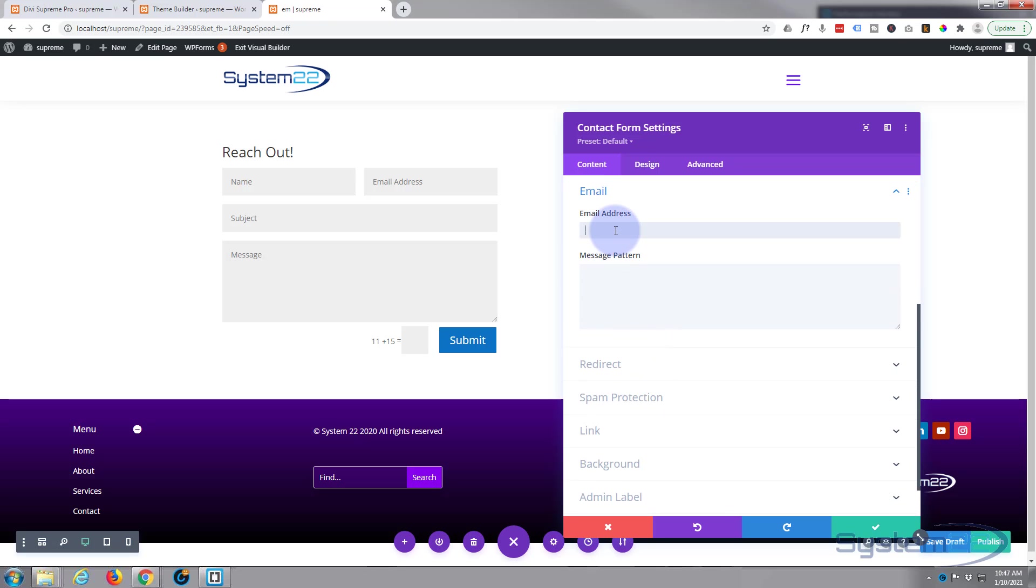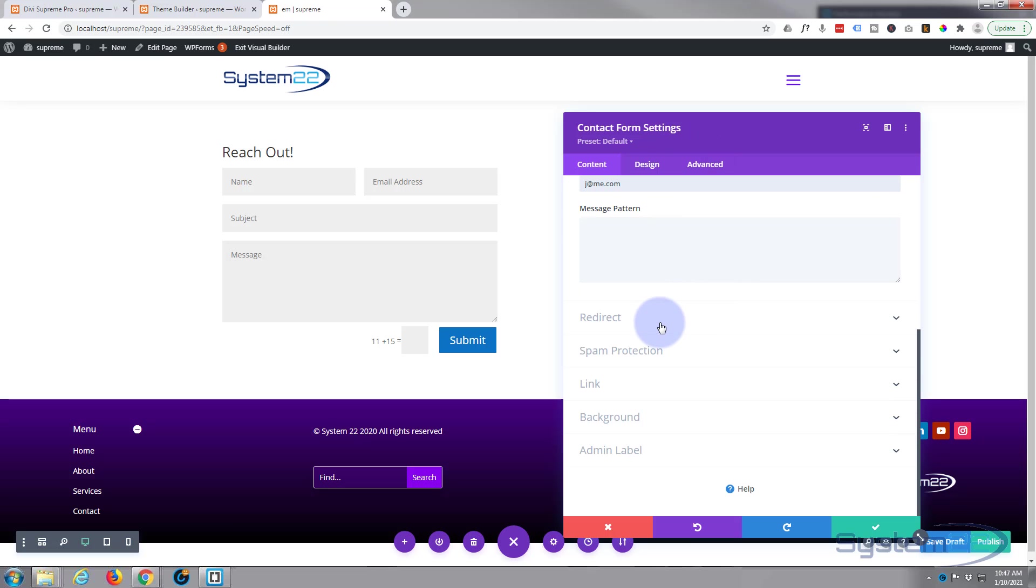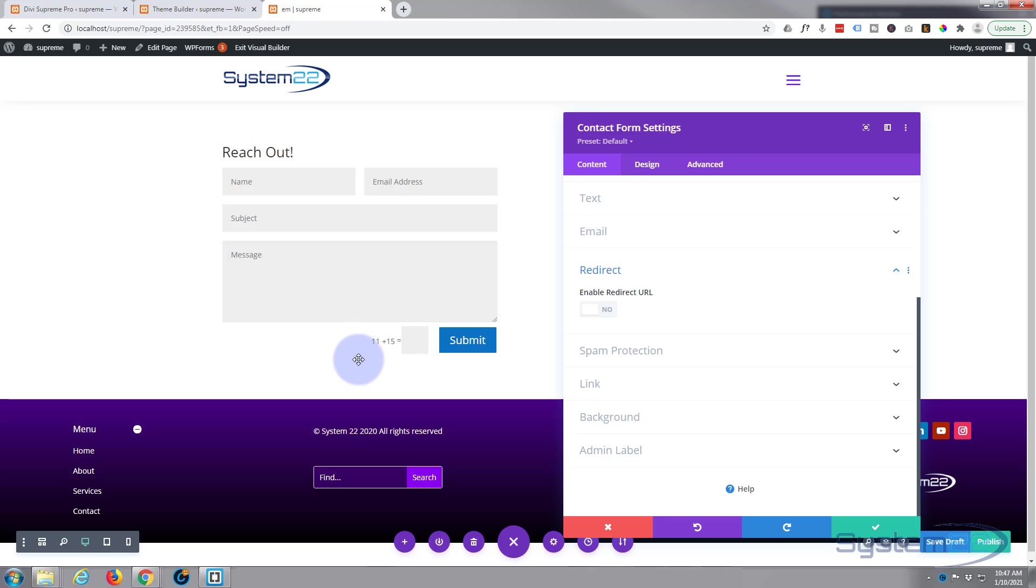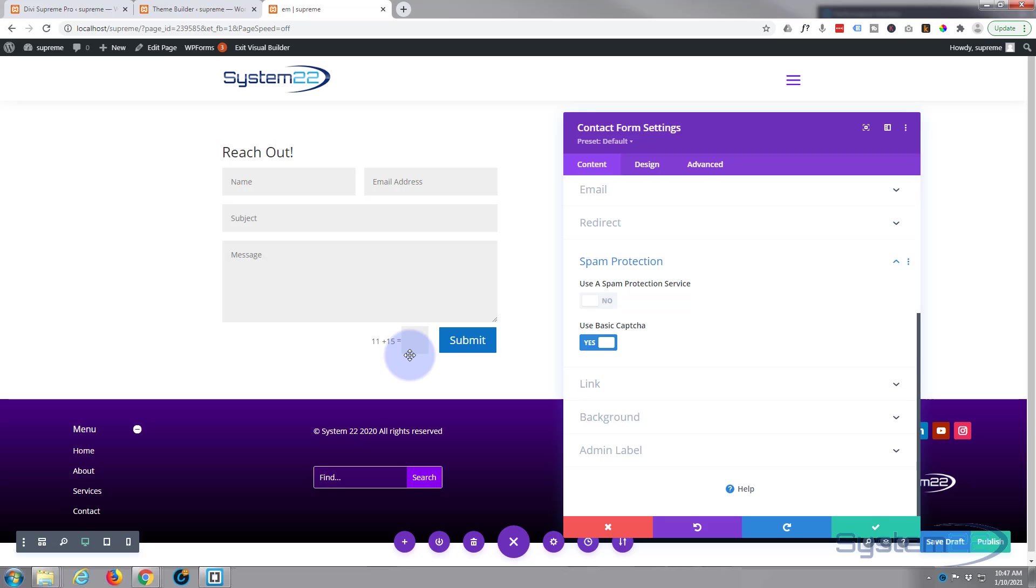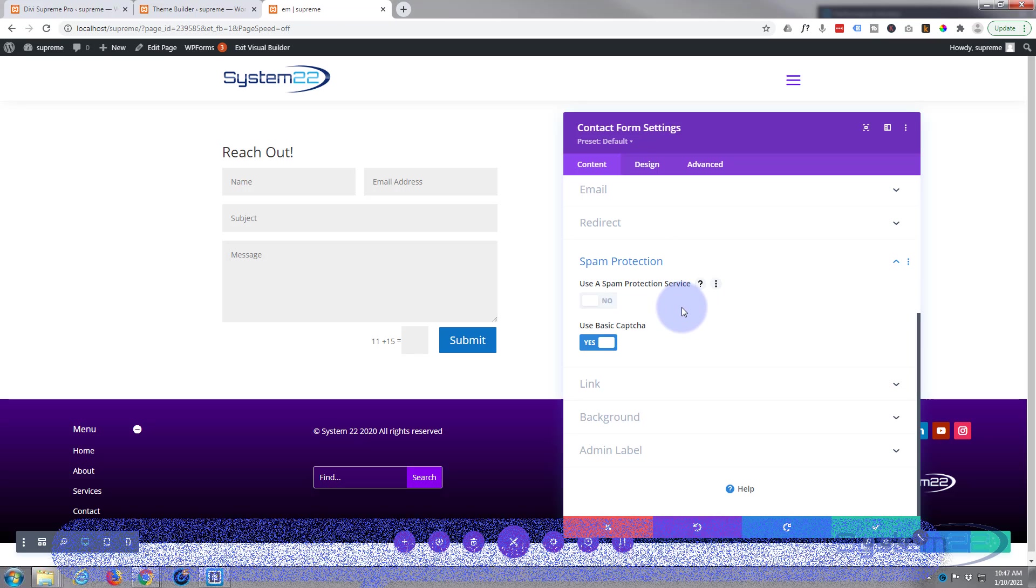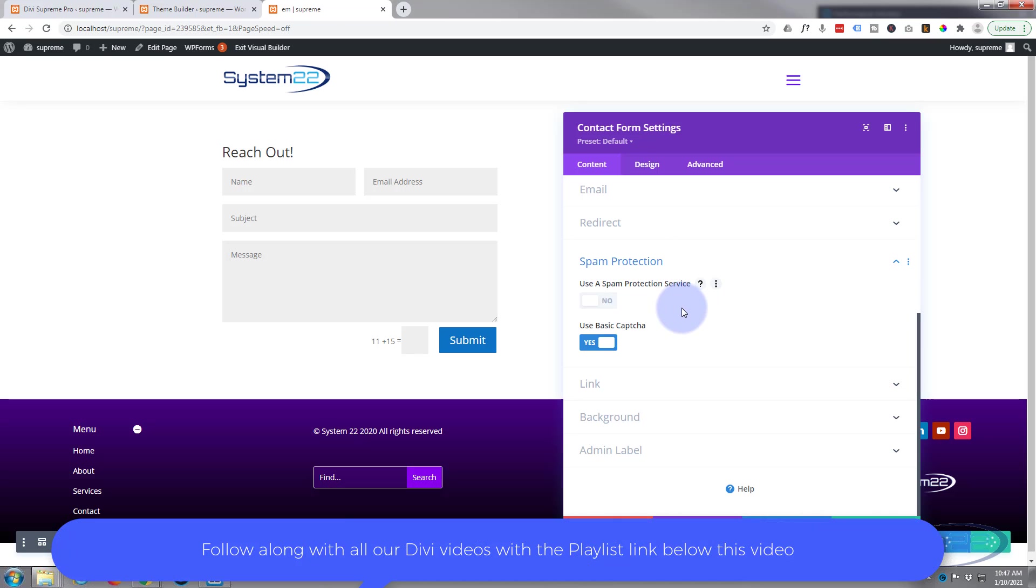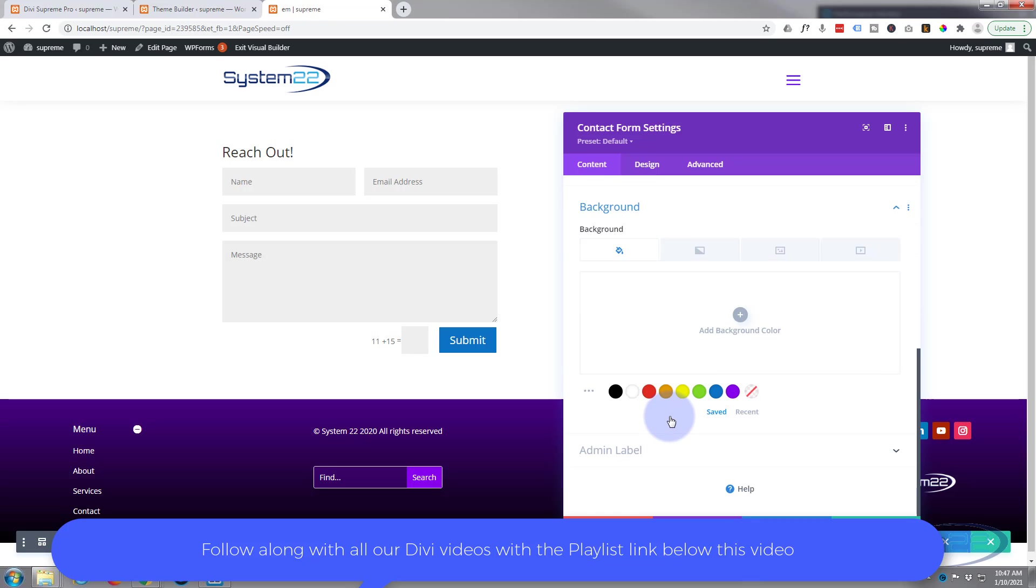Of course down below is the important part where you want it to be sent to, which is probably your email address, so pop that one in there. If you want it to redirect afterwards, hit this and you can redirect it to whatever URL you wish. Spam protection, that's right here. You can choose to use the basic one which is here, which works really well, but if you're getting a lot of spam use a protection service like Google reCAPTCHA or something like that. I will give it a background color, but we'll give it a bit of space in a minute.